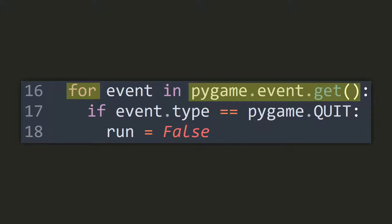If it's one that we are interested in, then we catch it with an if statement. Otherwise, it gets discarded. Now let's look at this in action.